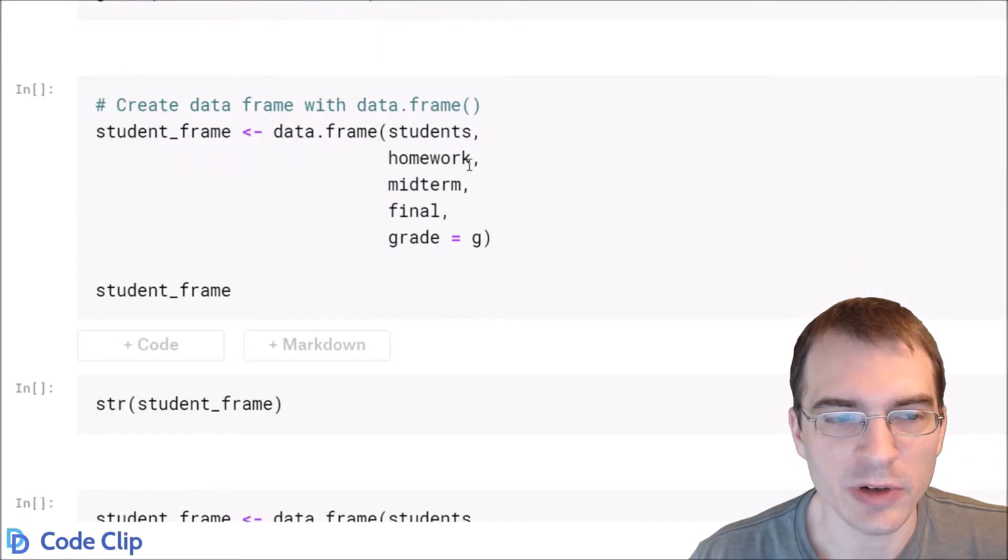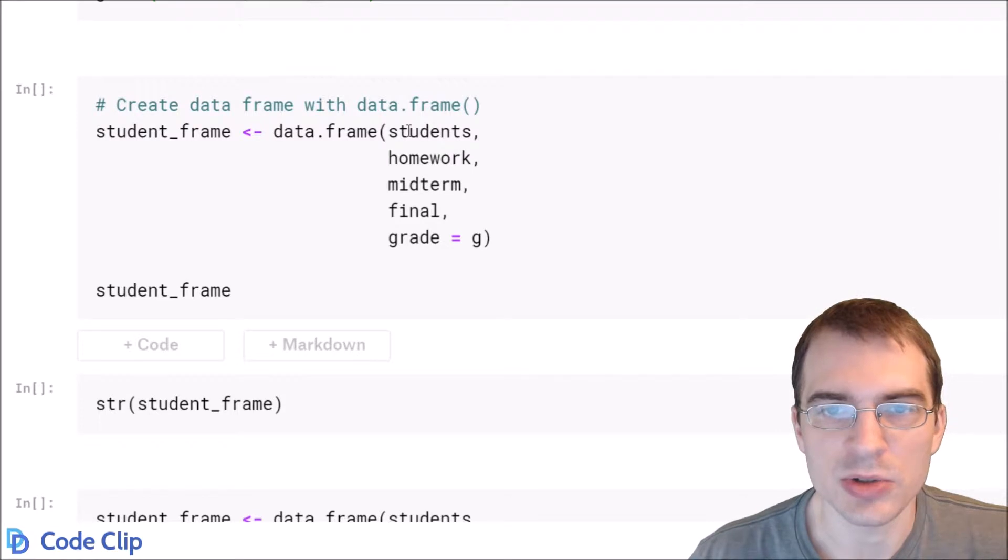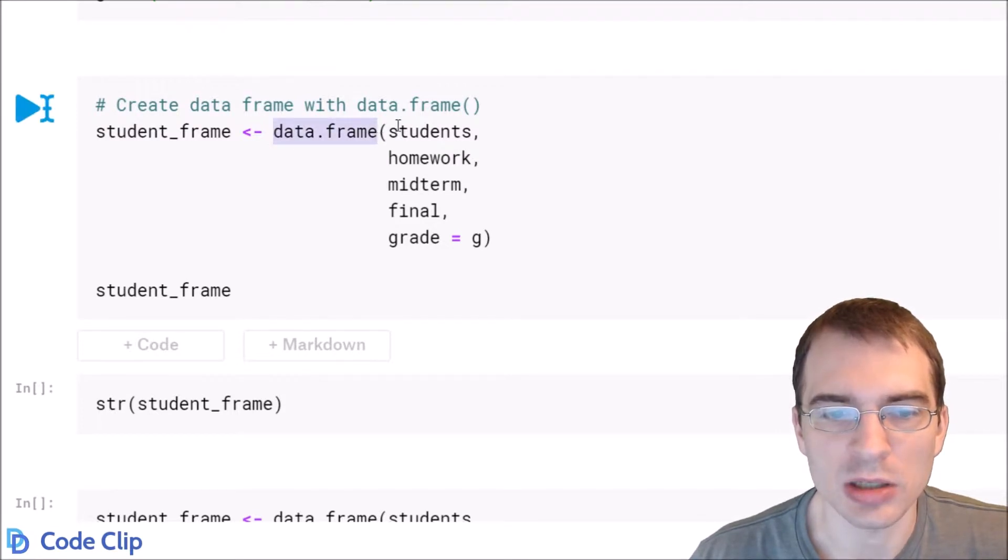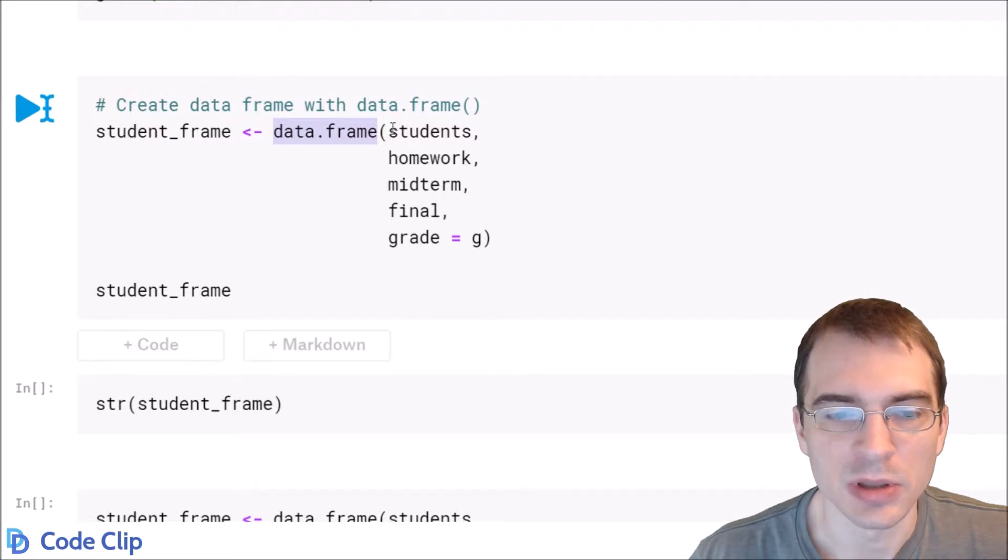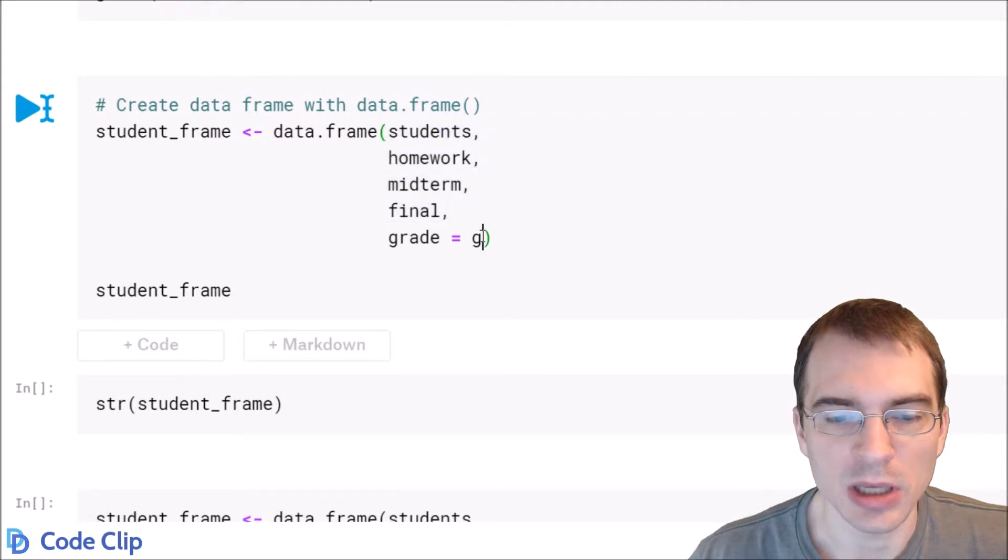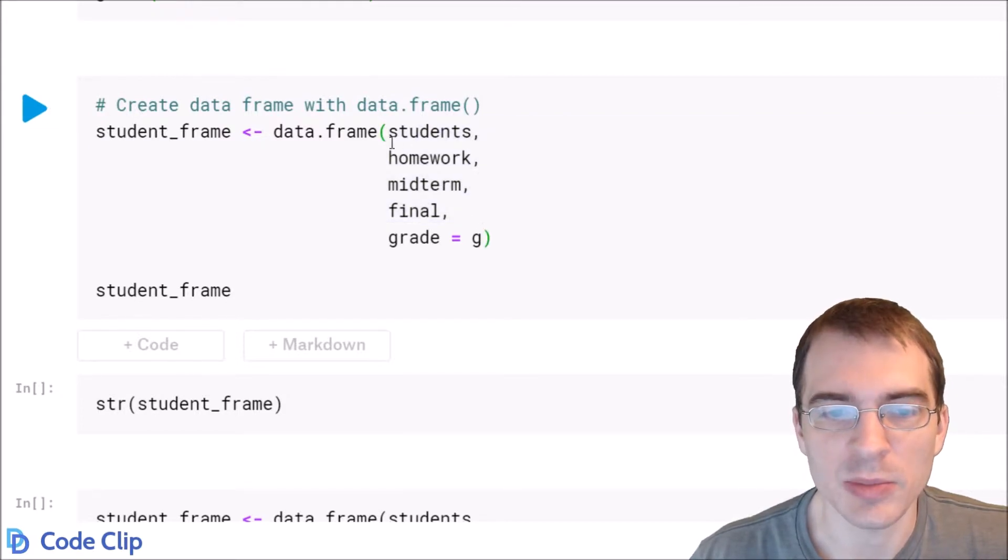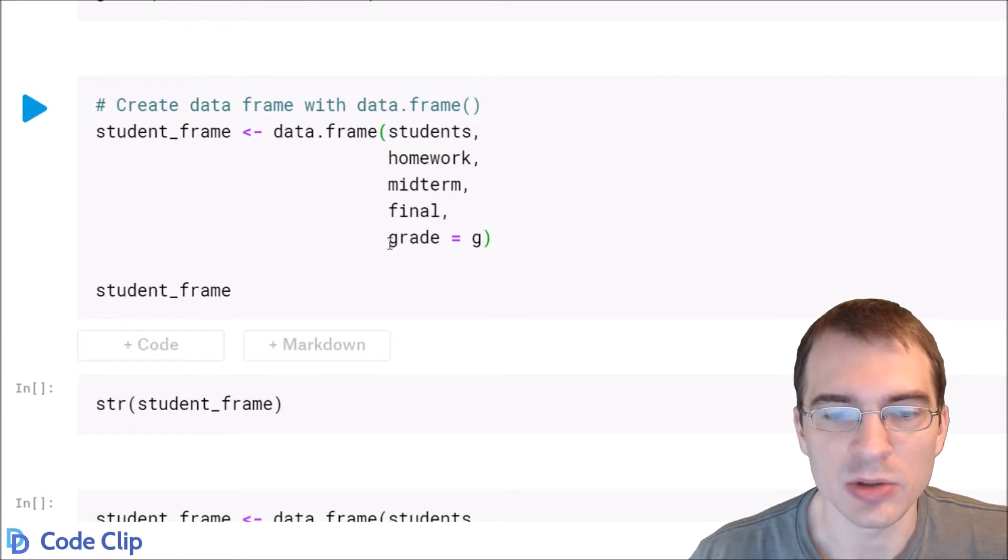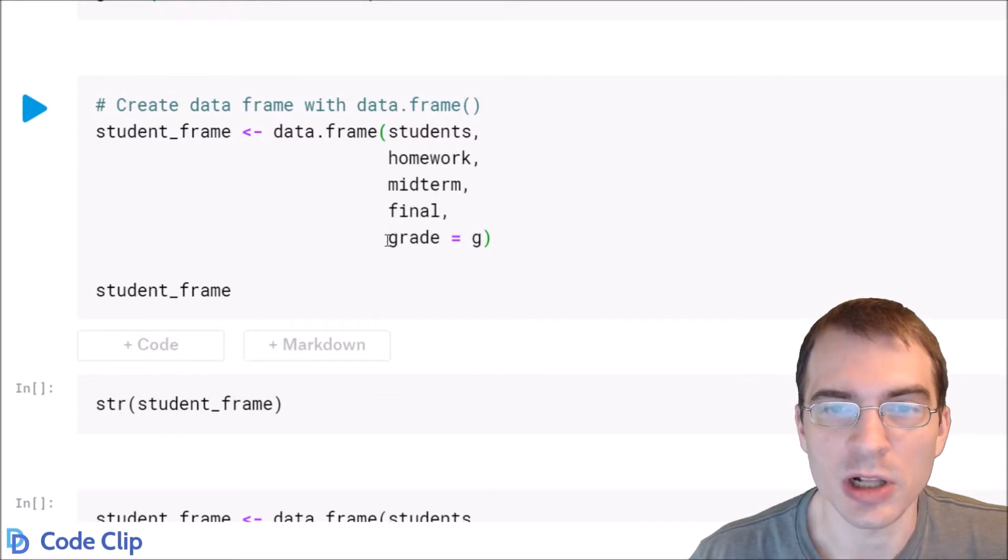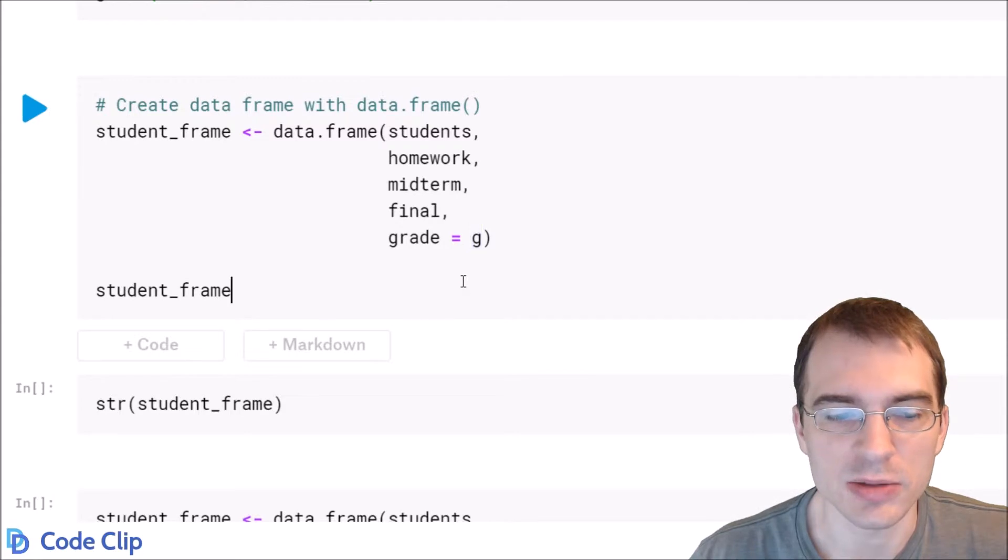And then to make a data frame from those columns we just use the data.frame function and then we pass in each column sequentially separated by commas into the function. So the students, homework, midterm, finals. And if you want to specify a specific column name instead of just using the variable name, you say the name of the column equals the data. So in this case we're calling this column grade because the variable name G just isn't that nice.